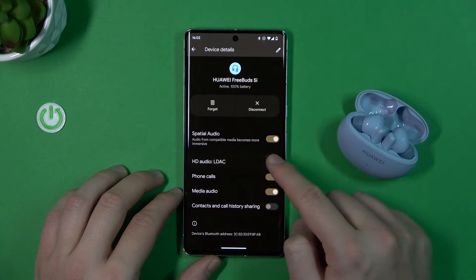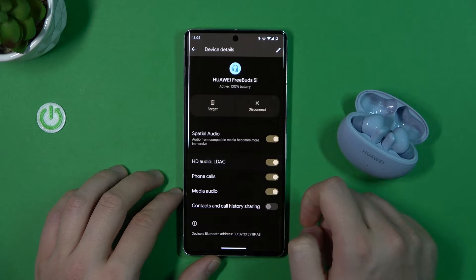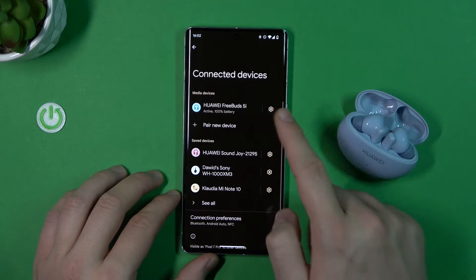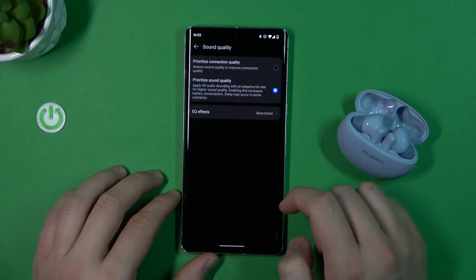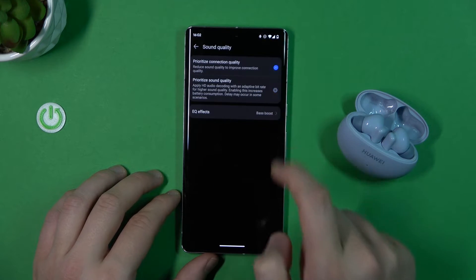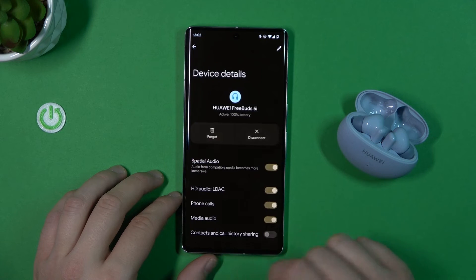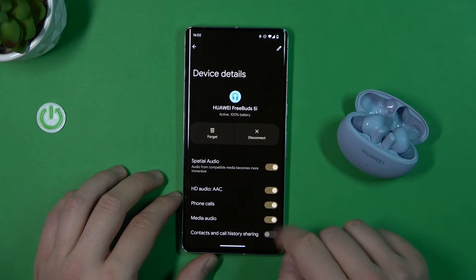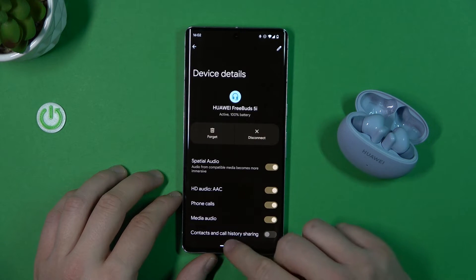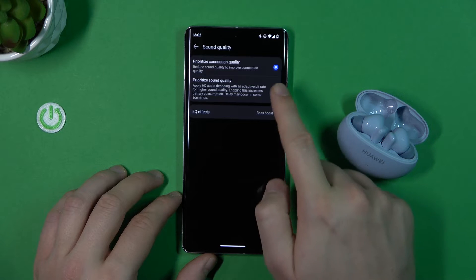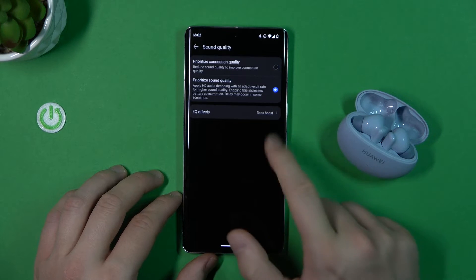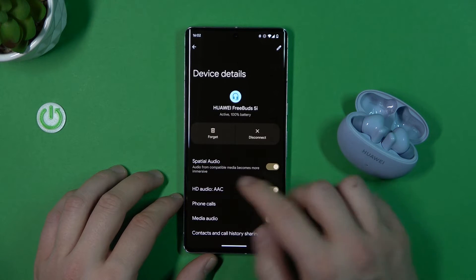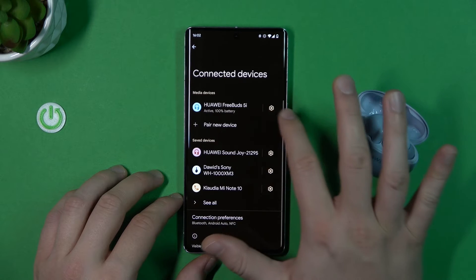Just be sure that it's turned on. When you stay with the connection quality, you will only find the AAC codec here. So just simply remember to switch right here and you will find the better quality.